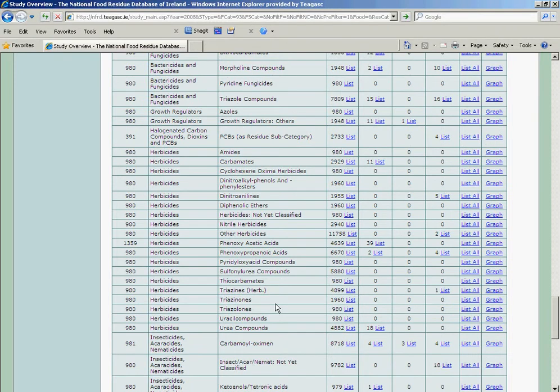Likewise, we can do the same for nitrates in vegetables. That concludes the fruit and vegetables video. Thank you.